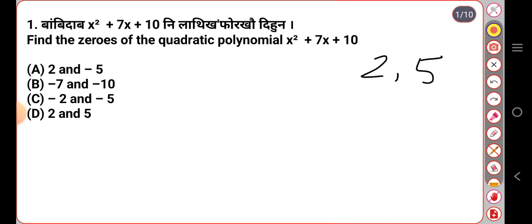So you can find this — it is a plus. It is minus. It means minus — this is minus.